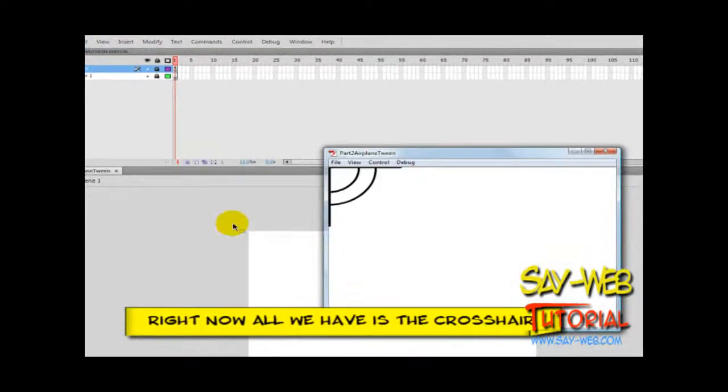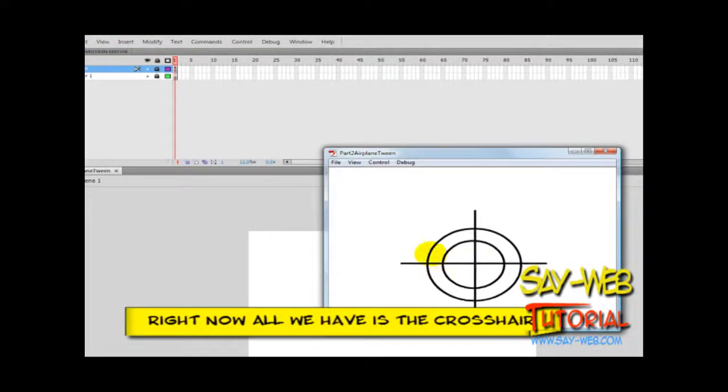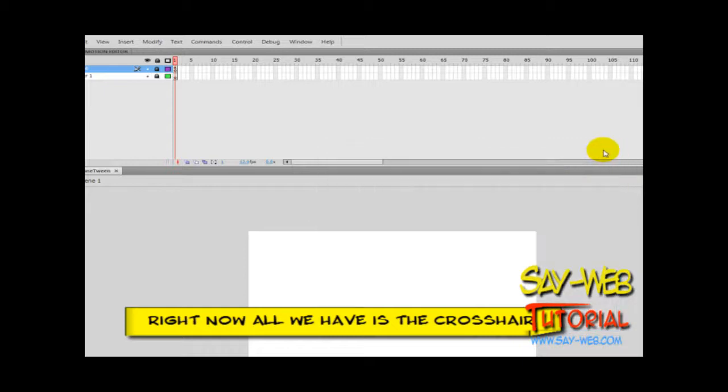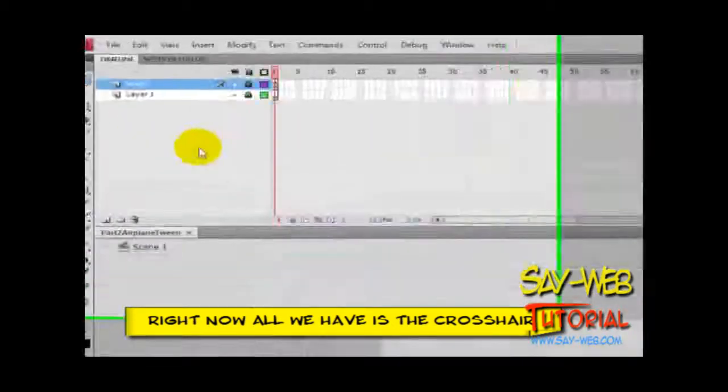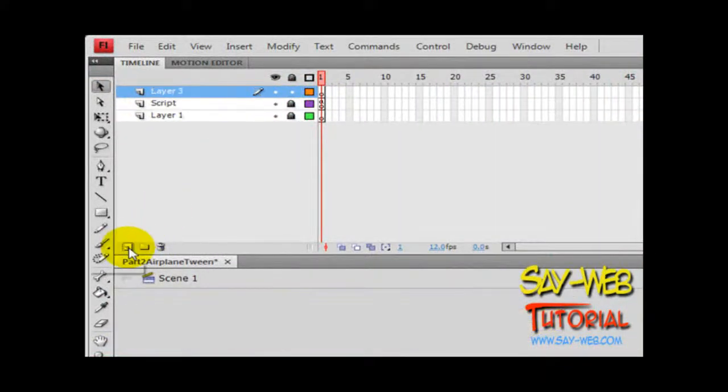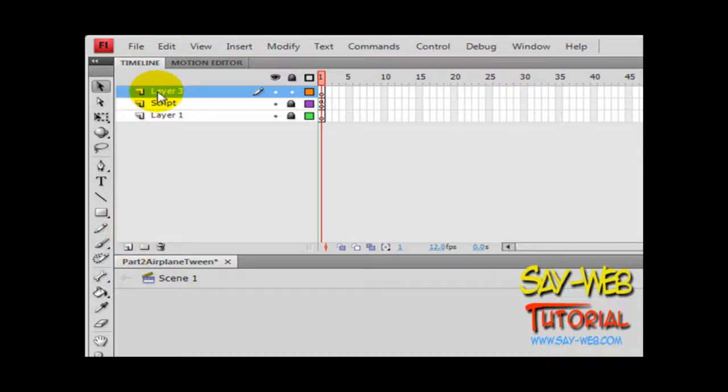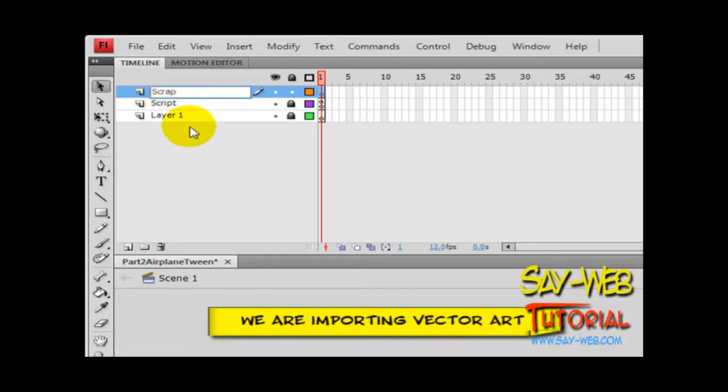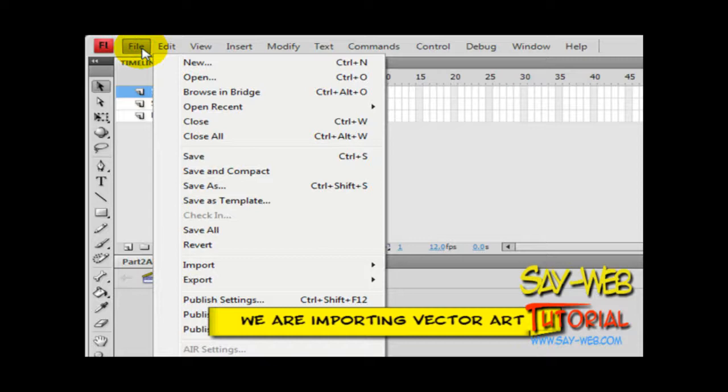Welcome to part two of our shooting game. This is Abraham from sayweb.com. Today we are importing a target, and the target will be moving on stage. The animation is not on the timeline; the animation will be generated by ActionScript.